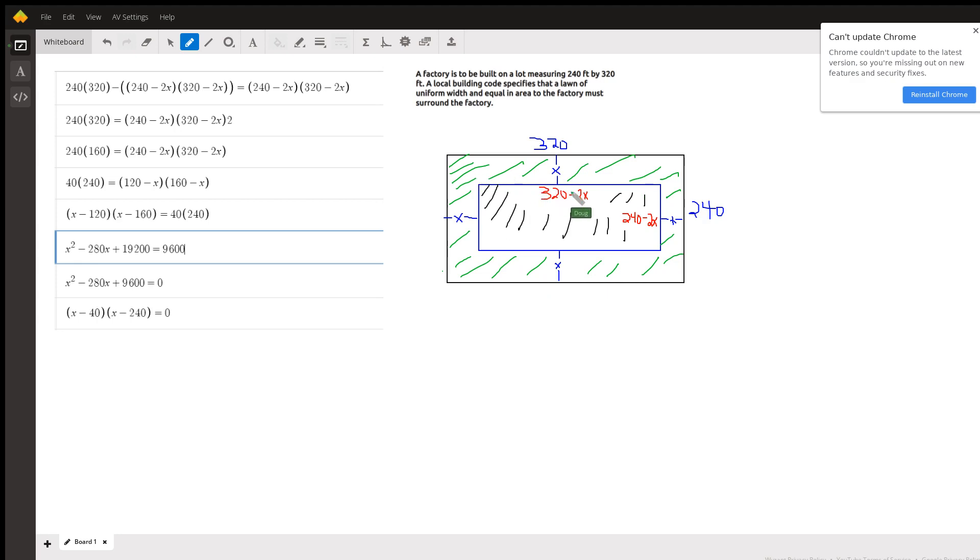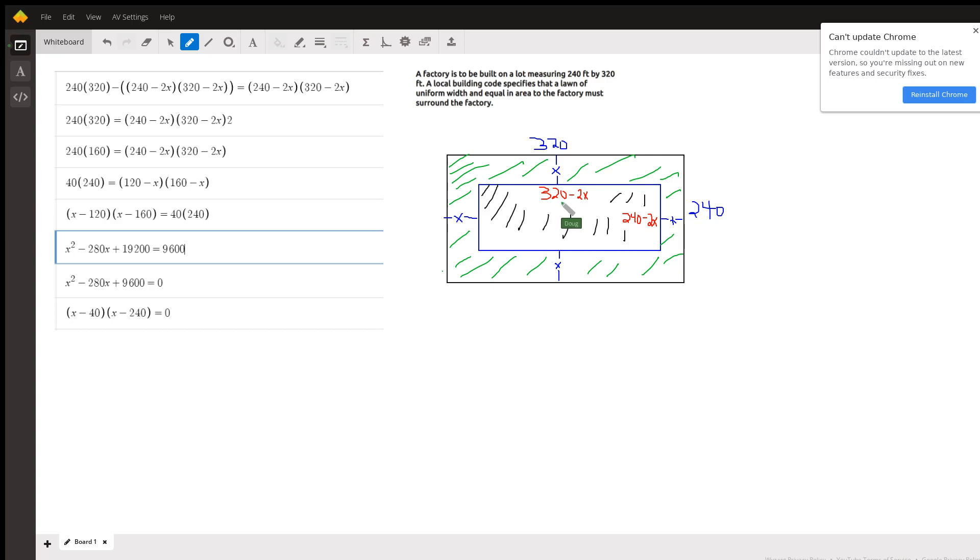So this is the diagram. This black area here is the factory and its dimensions have to be 320 take away 2x on each of the sides of the lawn on left and right, and by 240 minus 2x.